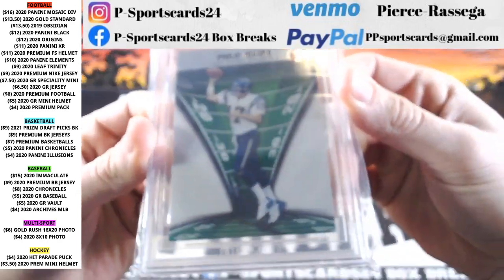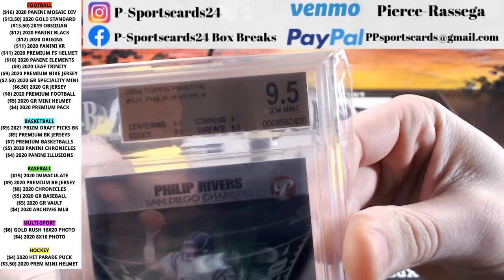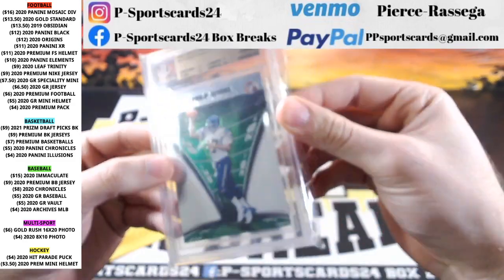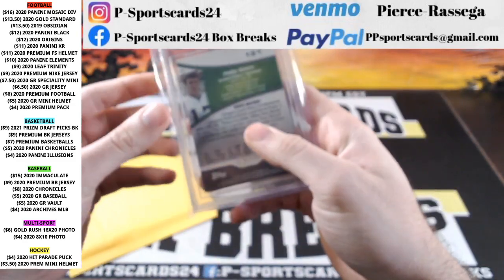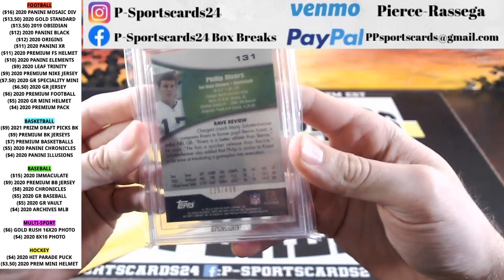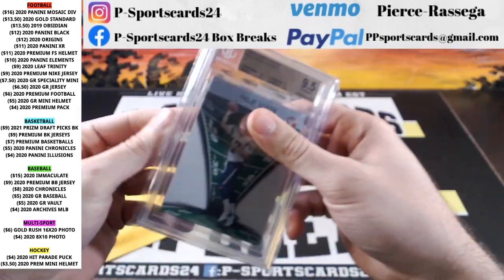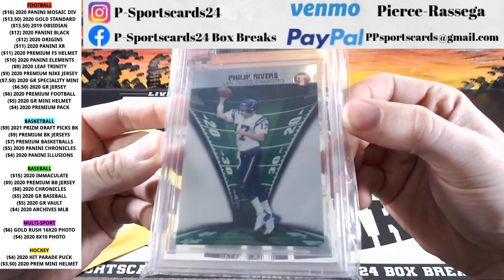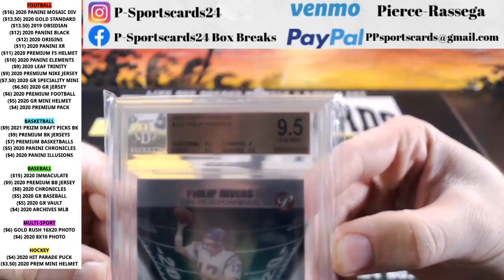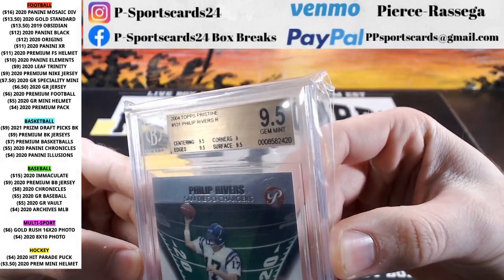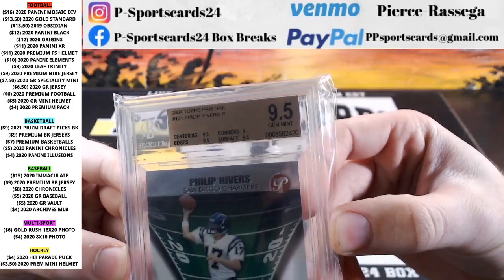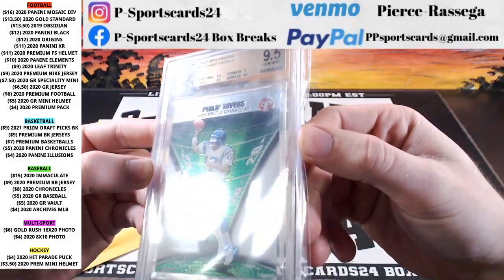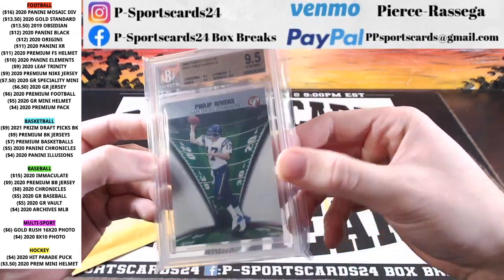So, Philip Rivers rookie. Nice looking Philip Rivers there. Gem mint, 24, 2004 Pristine out of 499. Philip Rivers rookie. Philip Rivers Pristine rookie. Philip Rivers. Very nice looking card there. Very nice.